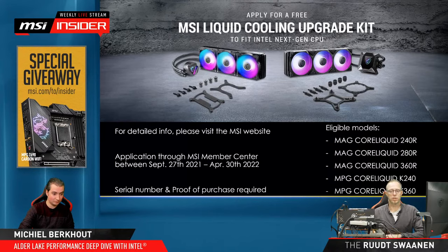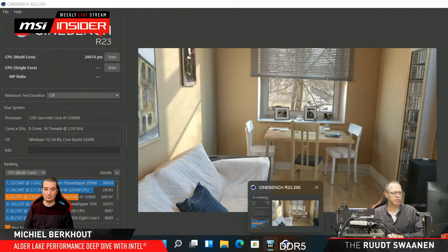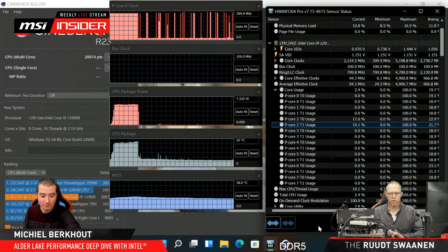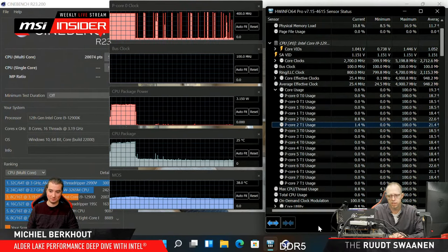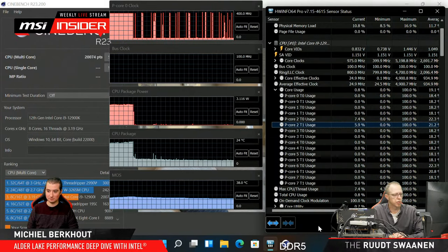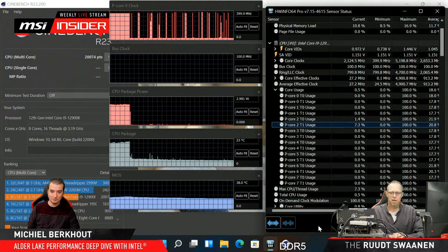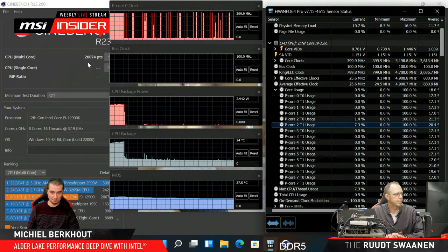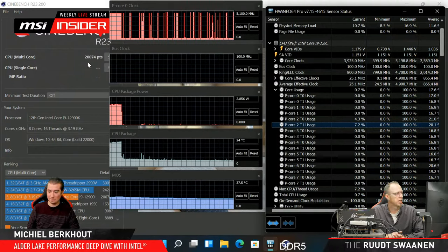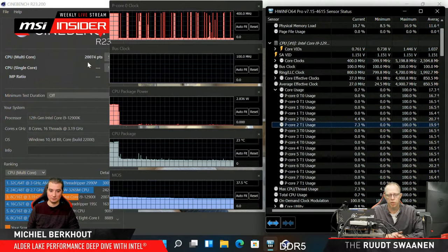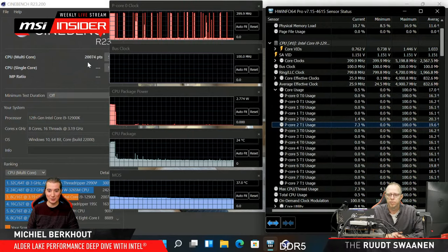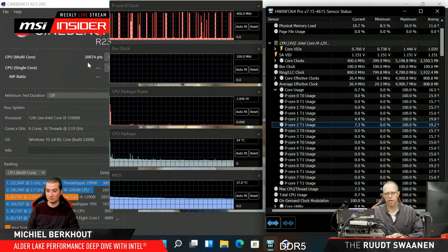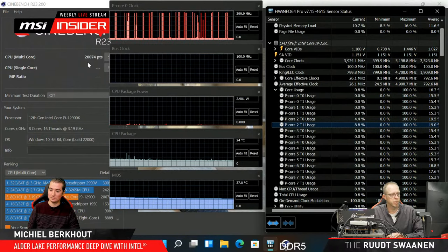The Cinebench run without E-cores is finished. Interestingly, the package power was even higher without E-cores — the V-core voltage appears to be set higher when E-cores are disabled, and this behavior appears on competitor boards as well. Losing the E-cores costs about 7,000–7,400 points on the multicore test — from roughly 27,500 down significantly. So approximately 30% of the multithreaded performance came from the E-cores. That's a significant bonus.